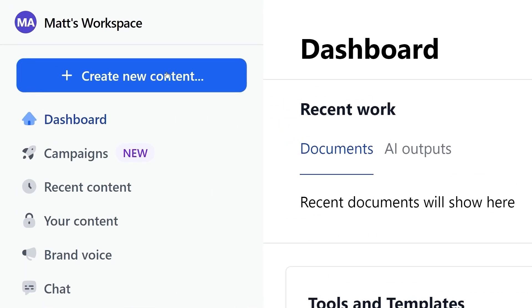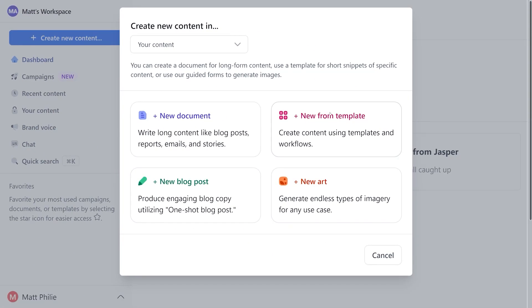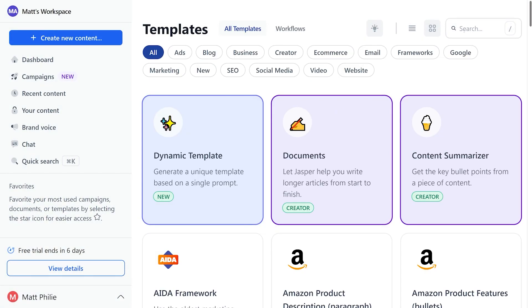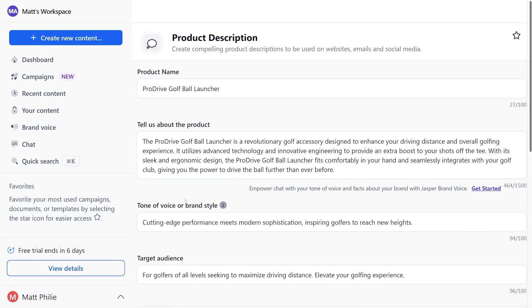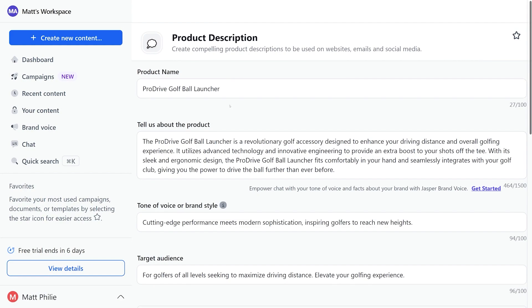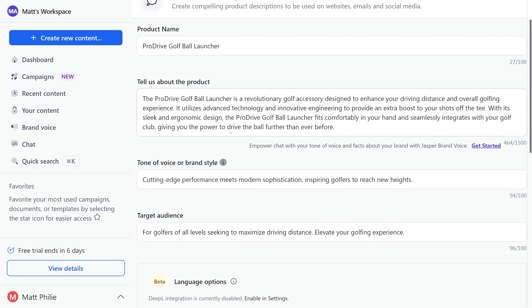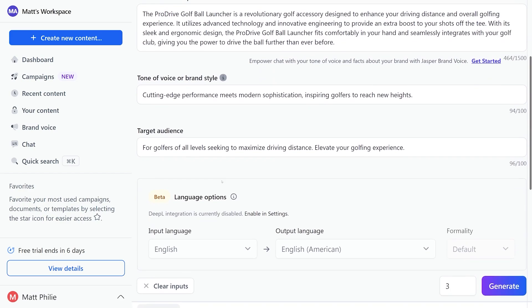These features allow you to craft compelling emails for marketing, sales, engagement, and more. You can also customize templates to ensure that your emails maintain consistent branding.